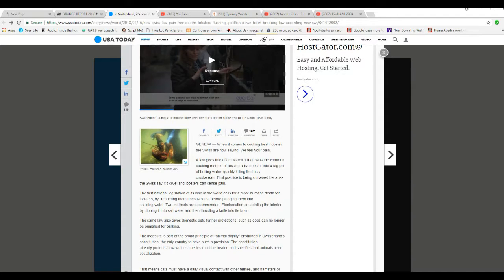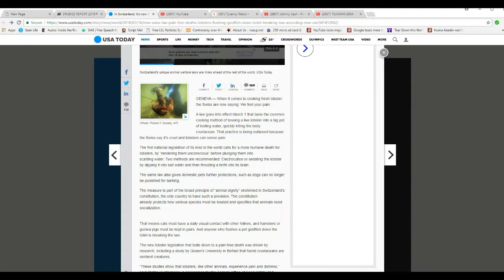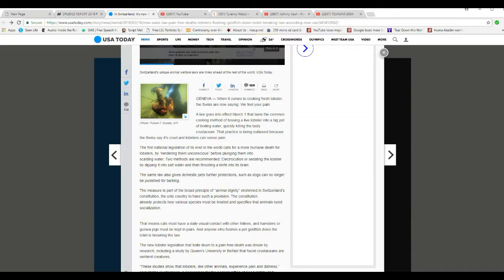The first national legislation of its kind in the world calls for more humane death for lobsters by rendering them unconscious before plunging them into scalding water. Two methods are recommended: electrocution or sedating the lobster by dipping into salt water and thrusting a knife into its brain.